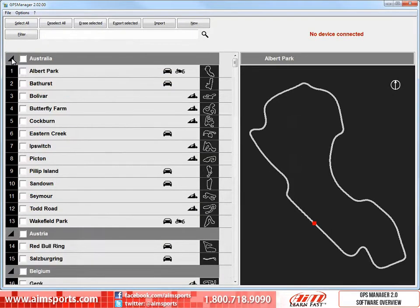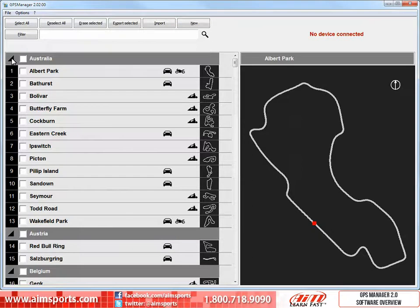Beyond the pull-down menus and the list arrows, the software has a series of buttons to handle the tasks you will be doing most often. The software database has hundreds of tracks from all over the world, so one of the most useful features is the ability to filter the tracks you want to display and eventually select. To start the process of filtering your tracks, click on the Filter button.